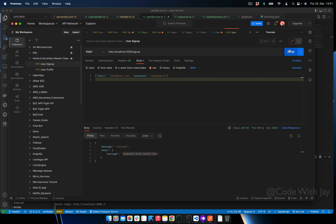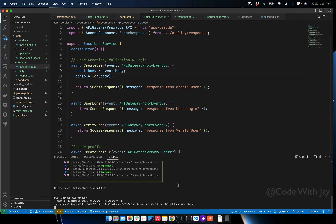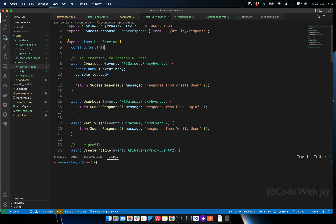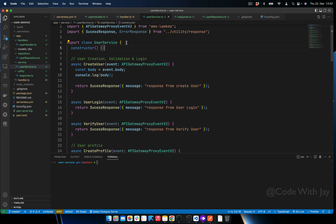Let's spin up the server and call it. You can see it's now an object with email and password as normal strings. This is how we can directly get the parsed body with the help of Middy.